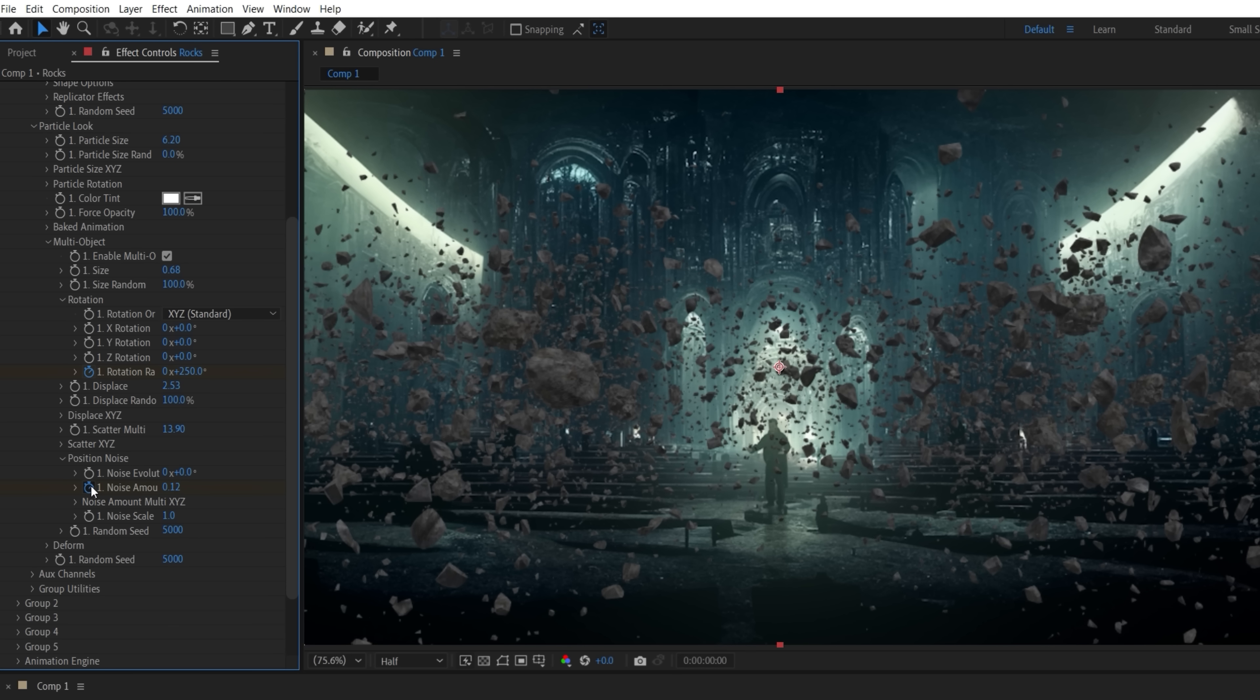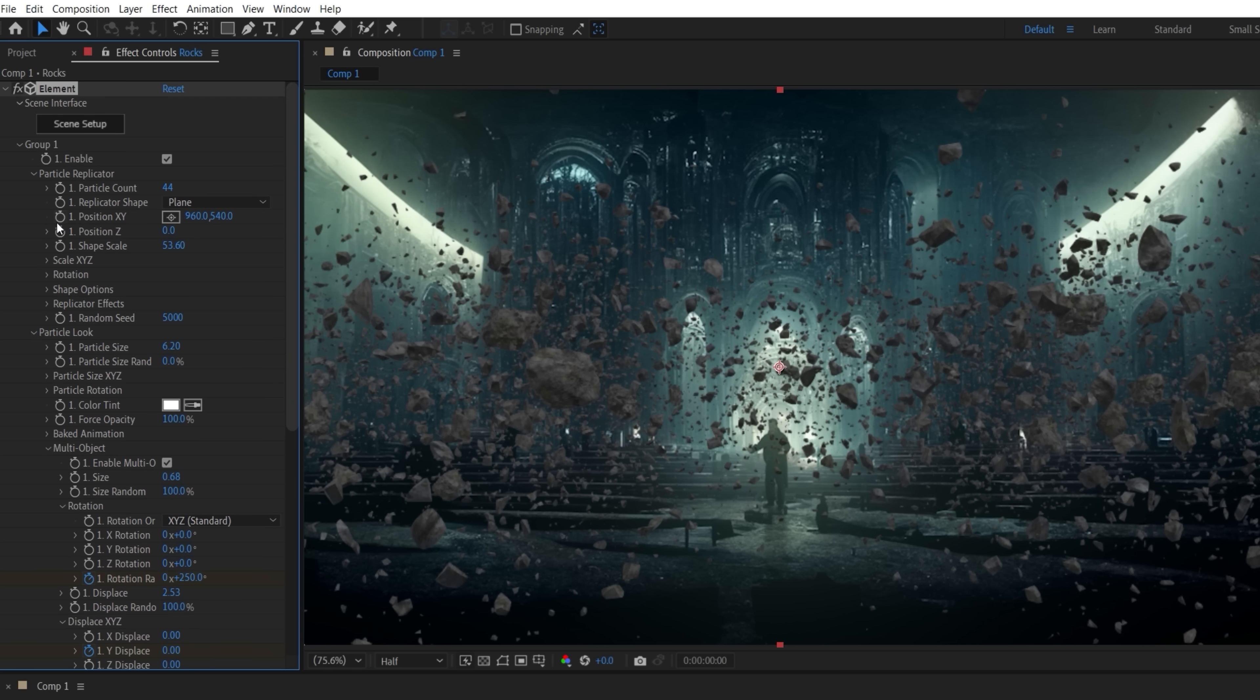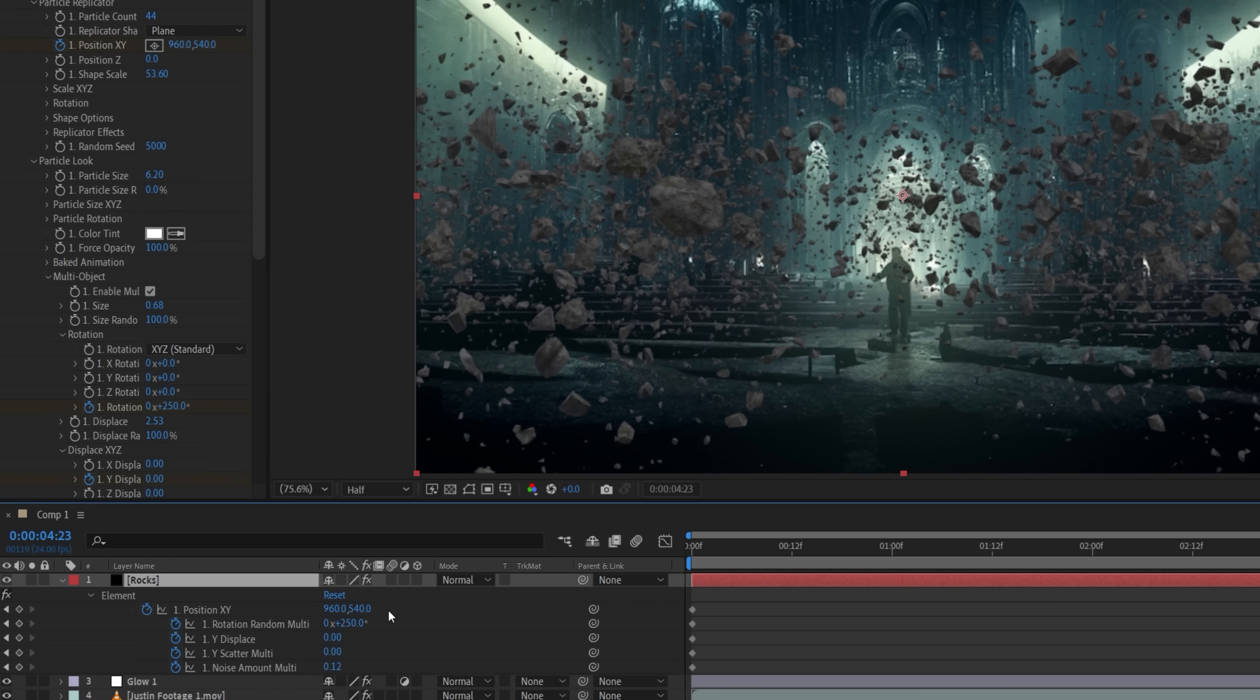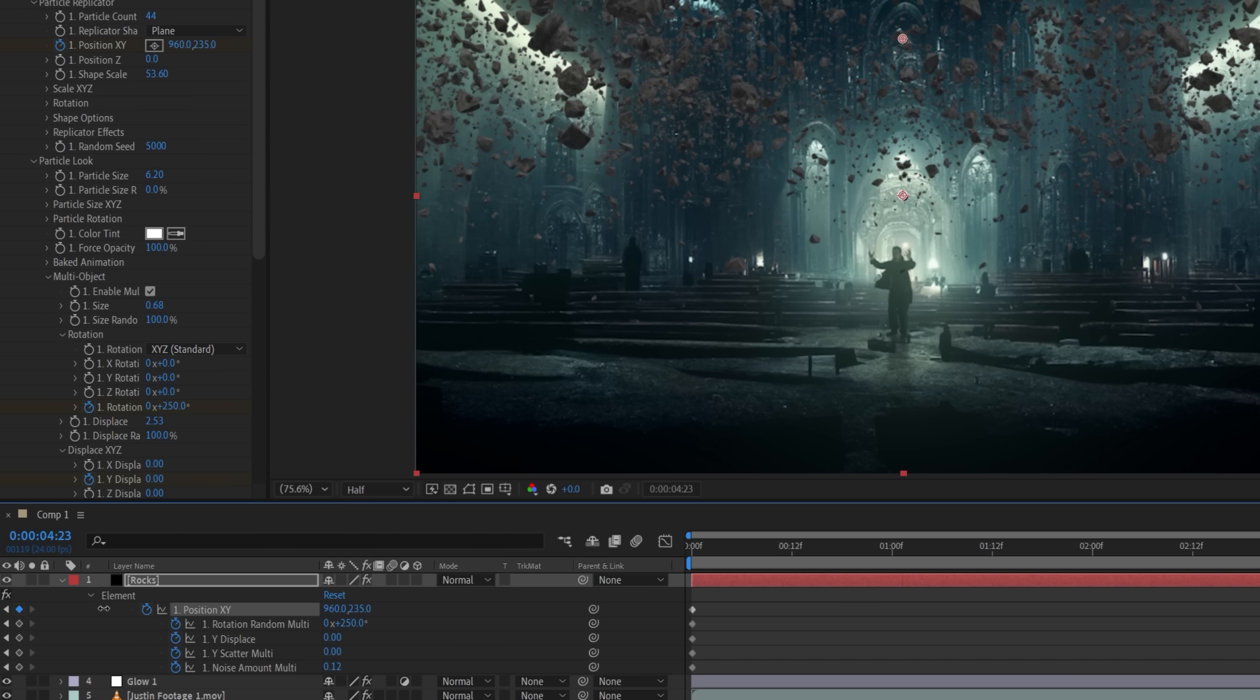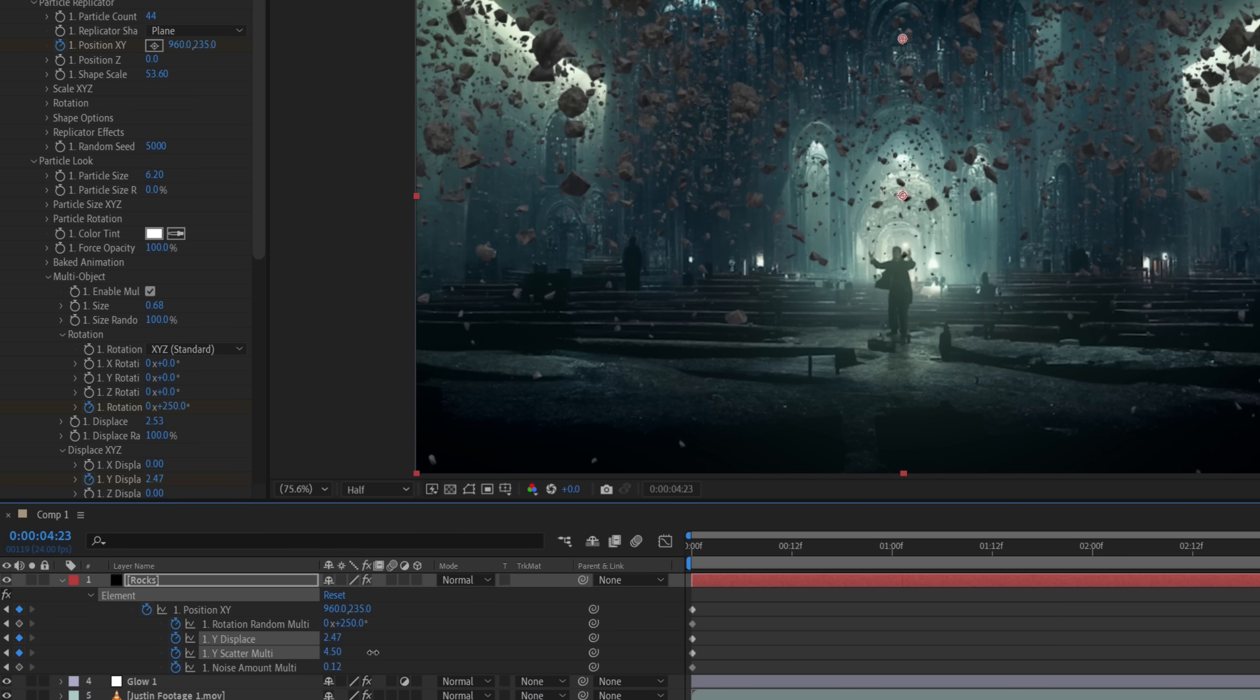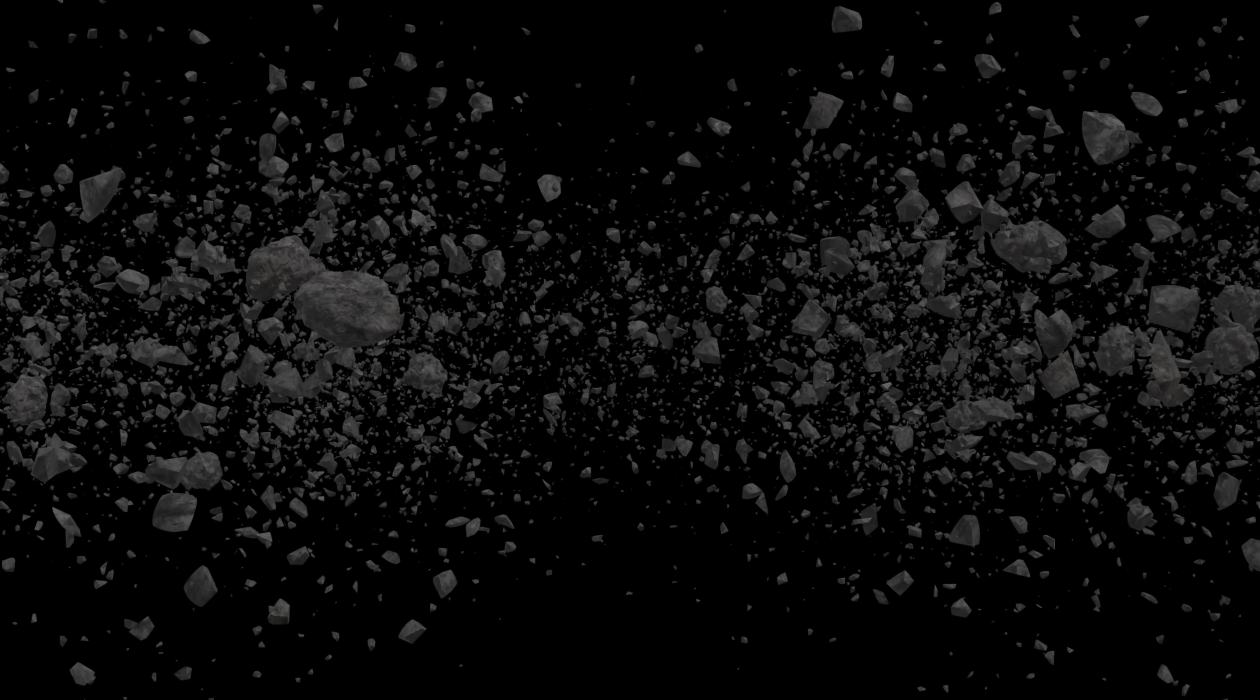To have them levitate over time, we're also going to set keyframes for the Y Displace, Y Scatter, and X and Y Position in the Particle Replicator. With that done, we'll move to the end of the timeline and change these keyframed values so they both have the pieces float upward, as well as changing individual positions via the Noise. And we're having a turn with the Rotation Random, giving us this.